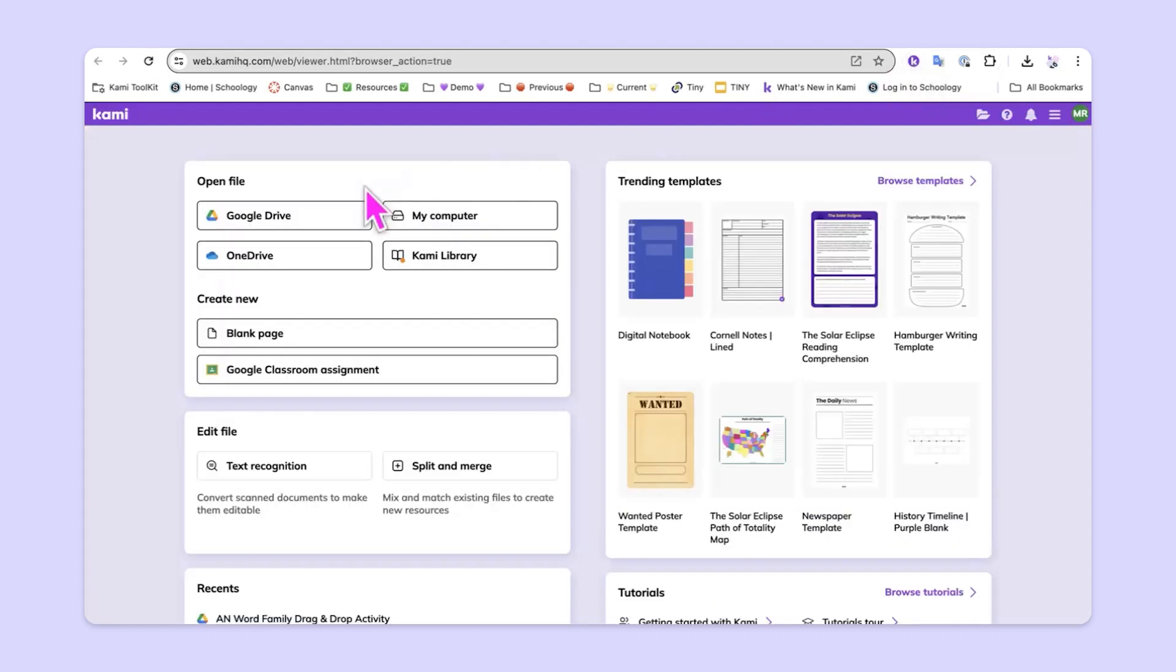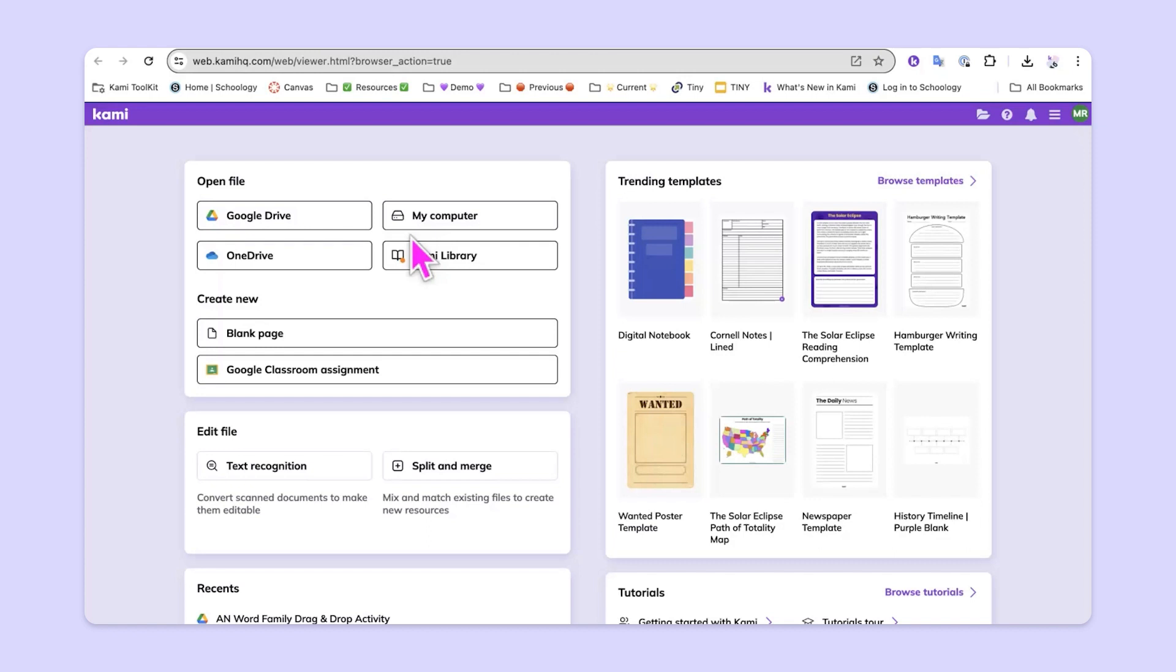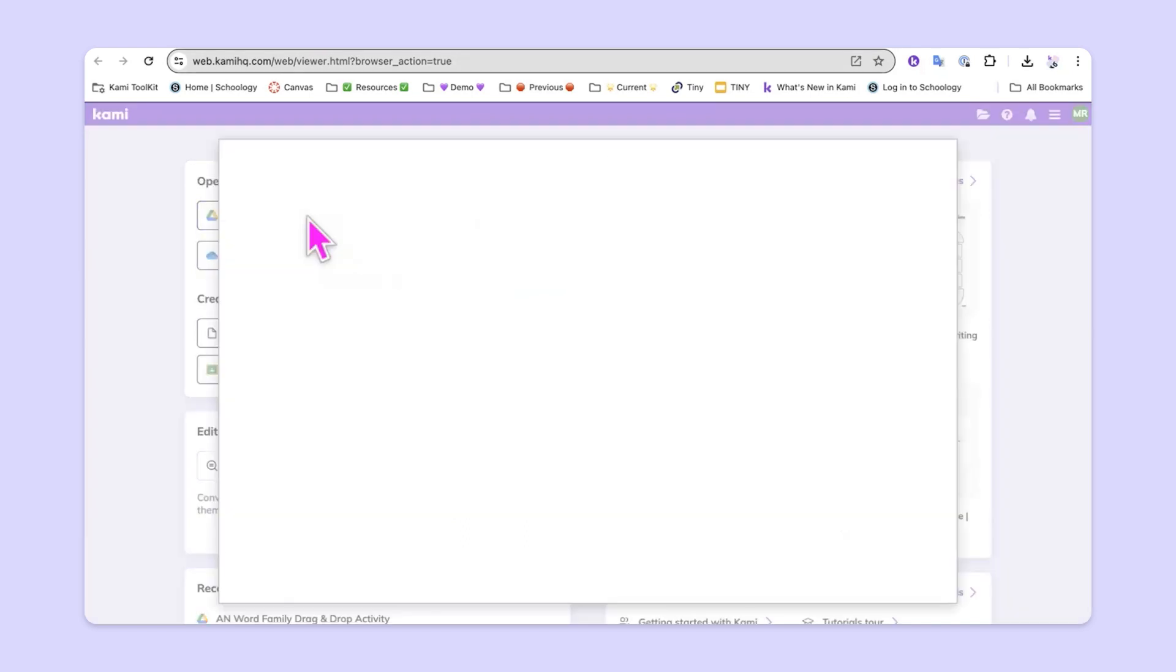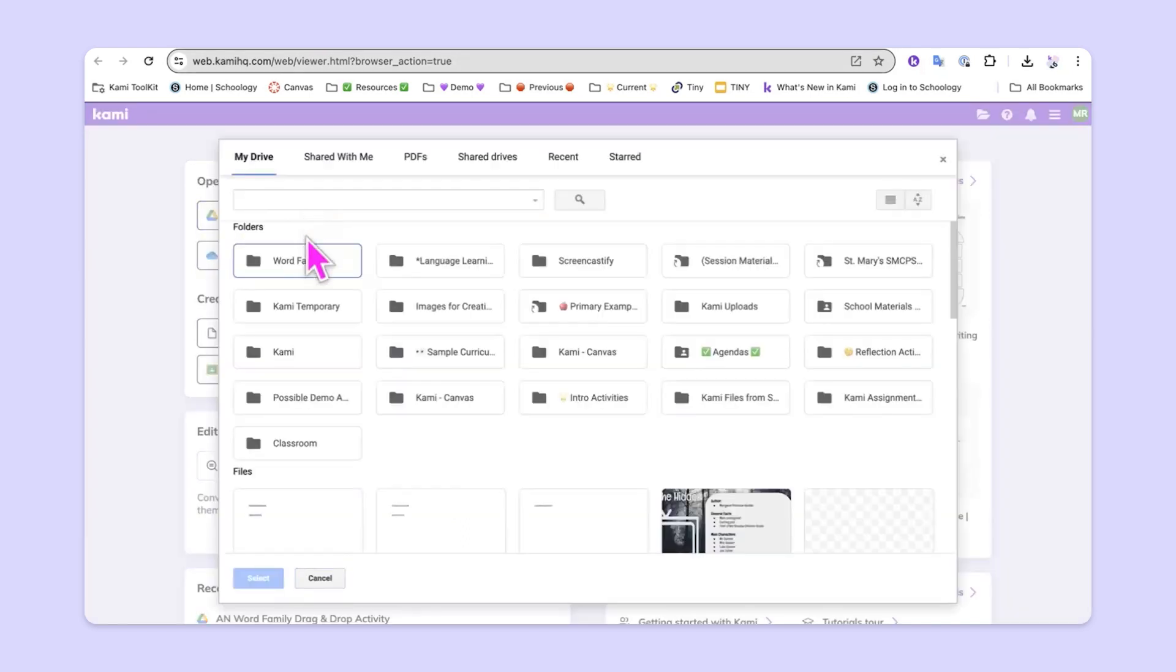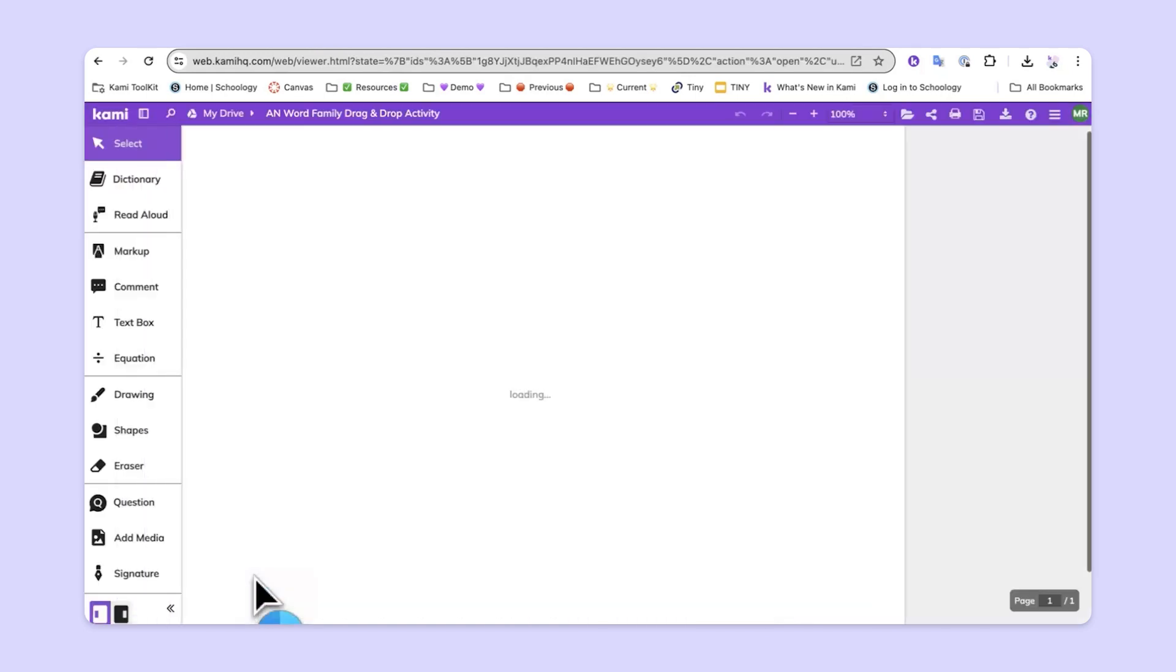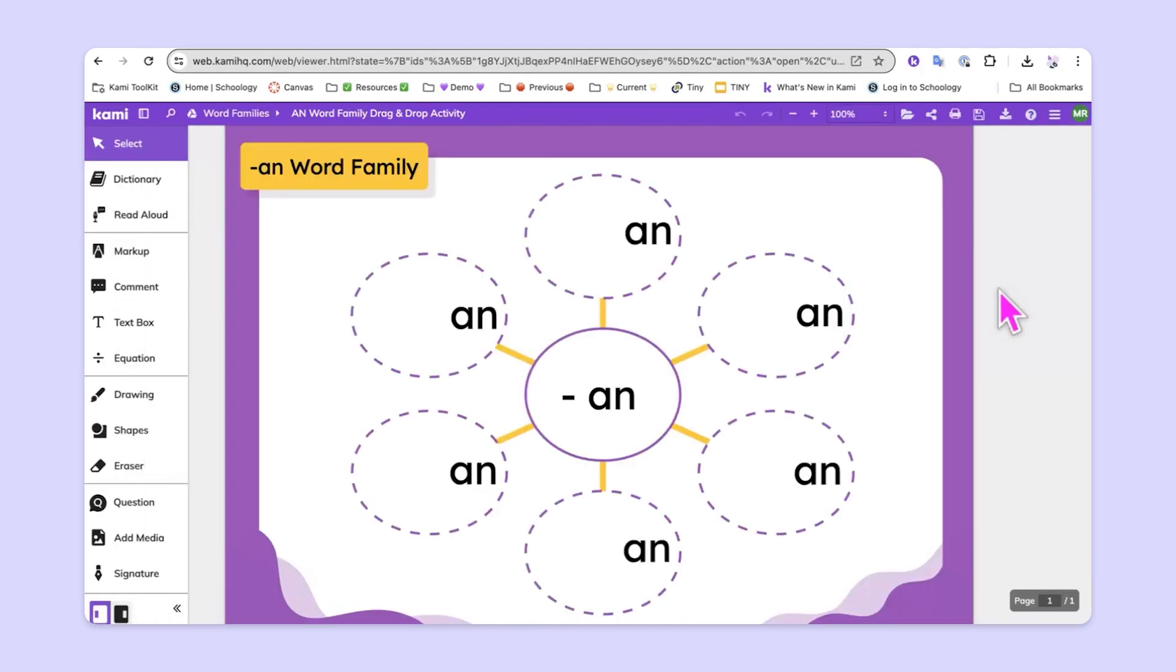Now, we'll head to the open file area over here and we'll pull in the file on which we want to add movable elements in order to make the drag-and-drop activity. This might be stored in your Google Drive, in OneDrive, on your computer, or you could even use something from the Kami library. For this example, I'll head to Google Drive and I'll head to my WordFamilies folder and bring in this AN WordFamily document.